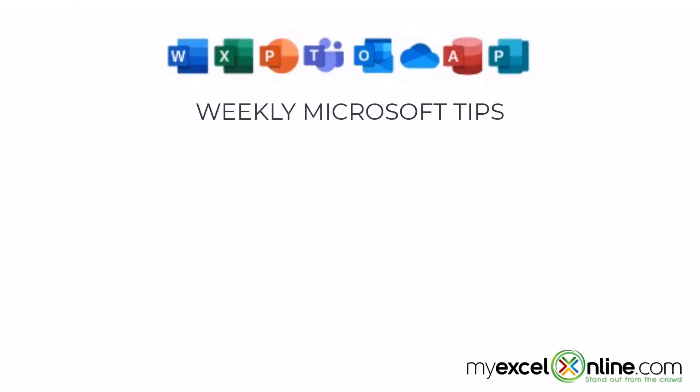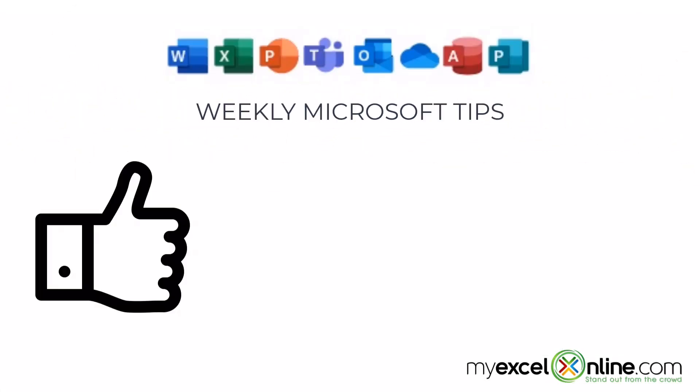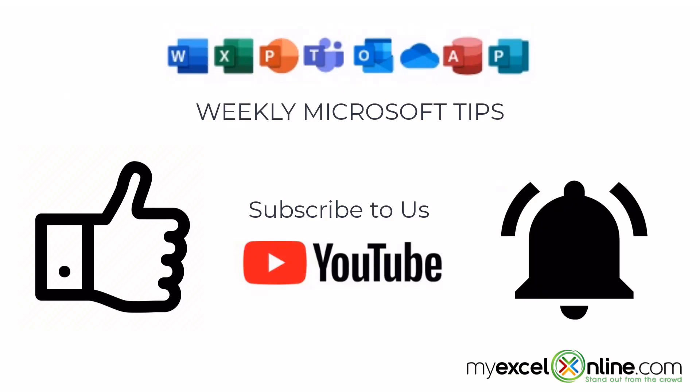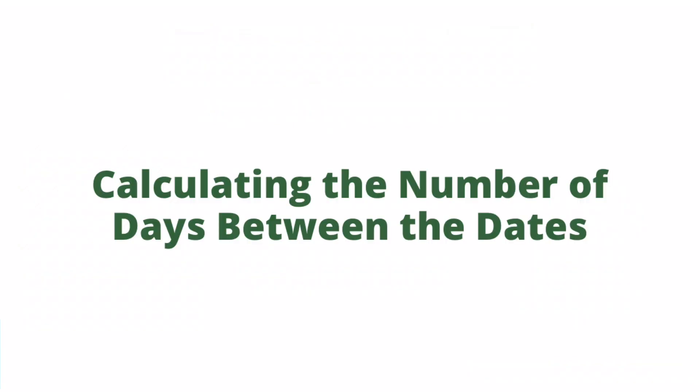If you are liking this video, please give us a thumbs up and subscribe to our channel and hit the bell button to get notified when we release our weekly videos.